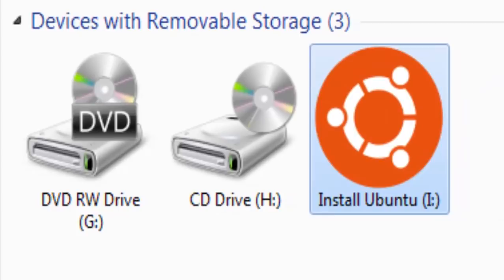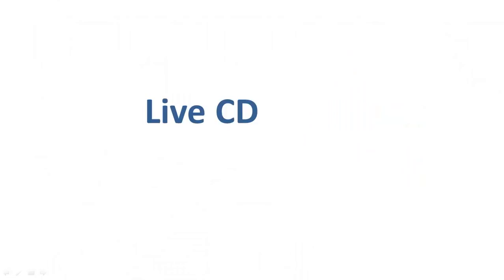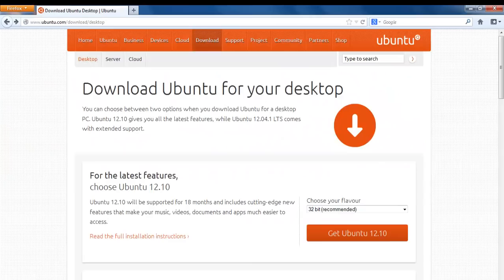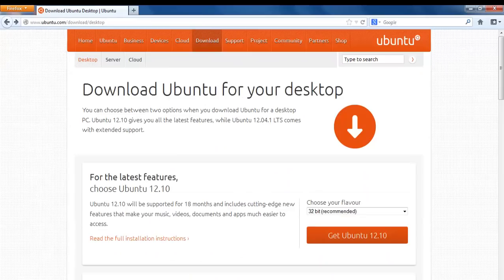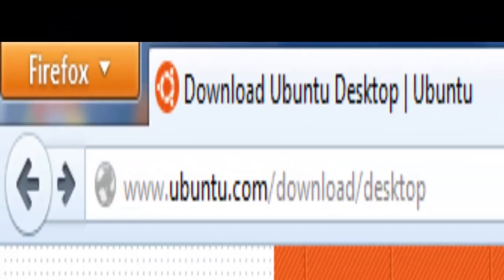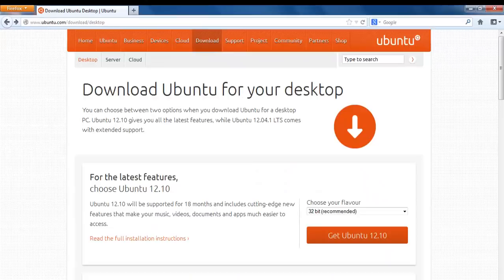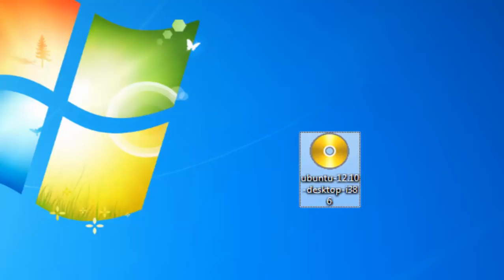The second method of installation is by Live CD. This is another effective way of installing Linux on your system. For this, you again need to visit ubuntu.com/download/desktop to download the ISO files. Once you are done with the download and you have Ubuntu installation files on your computer, burn them to a CD and then boot your computer through the optical drive and follow the instructions as they come.